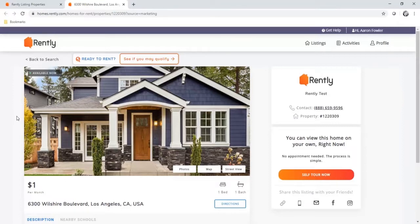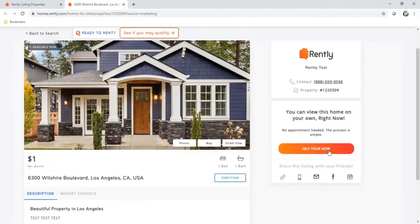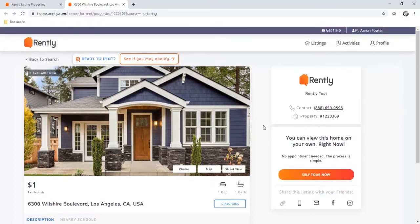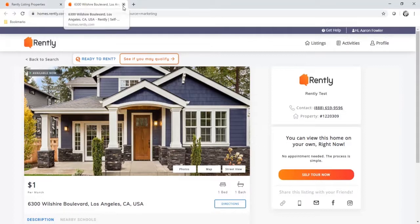Once renters get the auto-response message letting them know they can self-tour, they'll click a link that redirects them to your property on RENTLY, where they click the self-tour now button and register with their ID, credit card, and a selfie that our security team verifies. One important note: RENTLY does have to be your only source of syndication for that auto-response feature to work. So if you use property management software or the MLS, turn off the marketing syndication there and allow RENTLY to handle it.